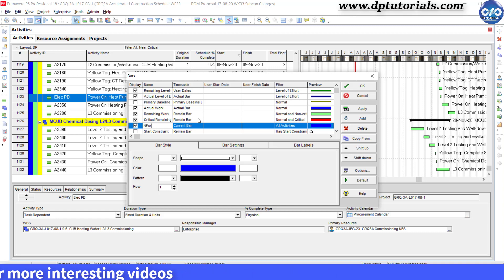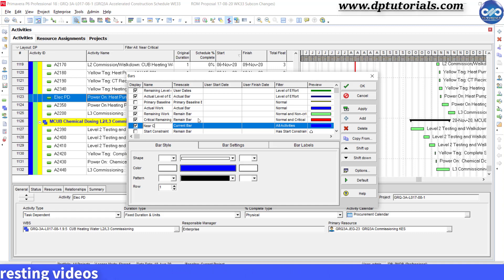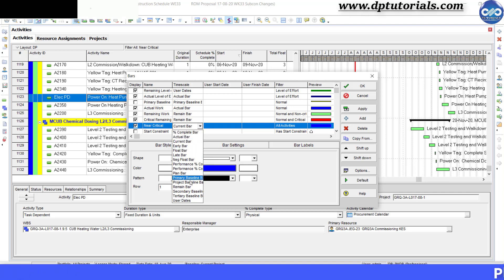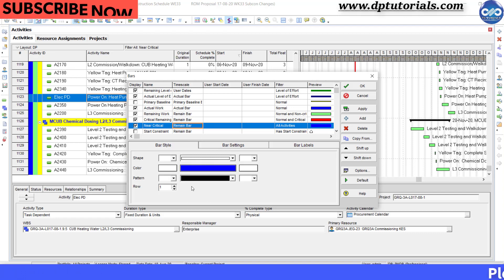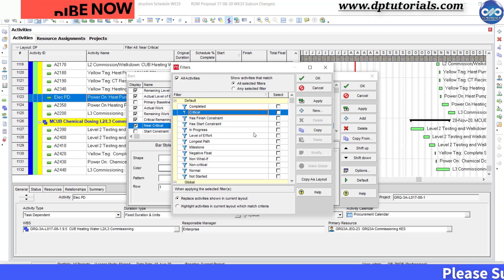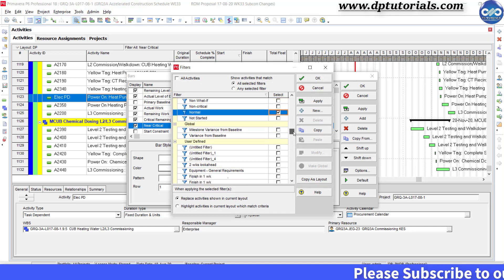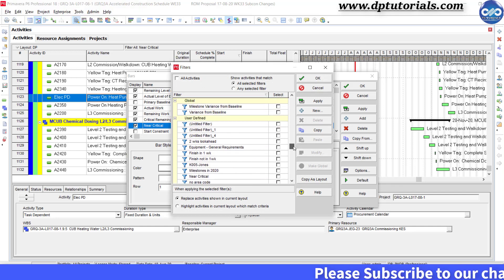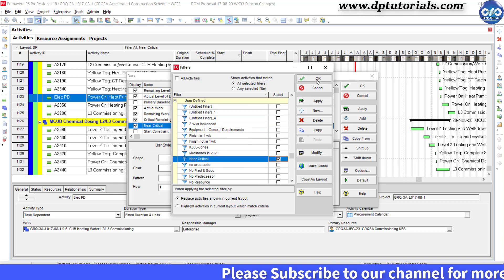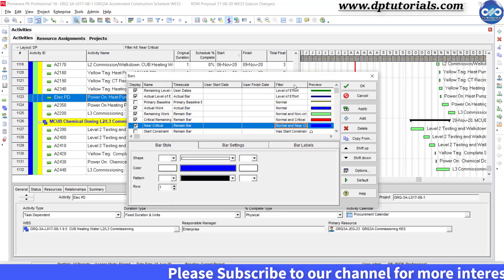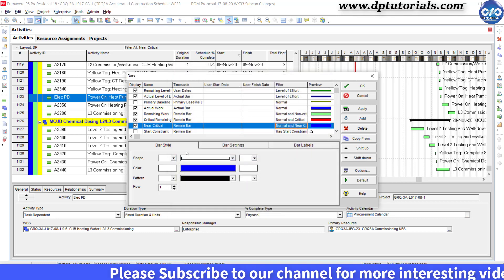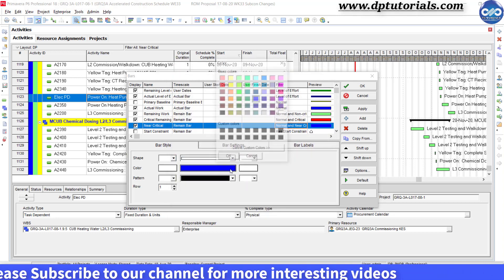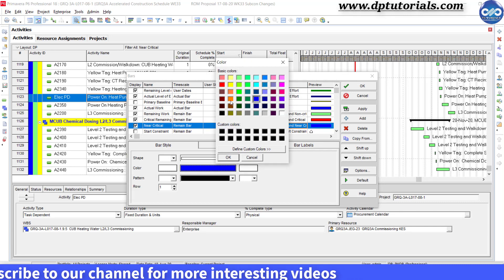Now give a name to this bar as near critical. In the time scale column, mention the value as remain bar. And in the filter column, select both the normal and near critical filter. In the bottom portion, set the bar color and patterns as per your wish.